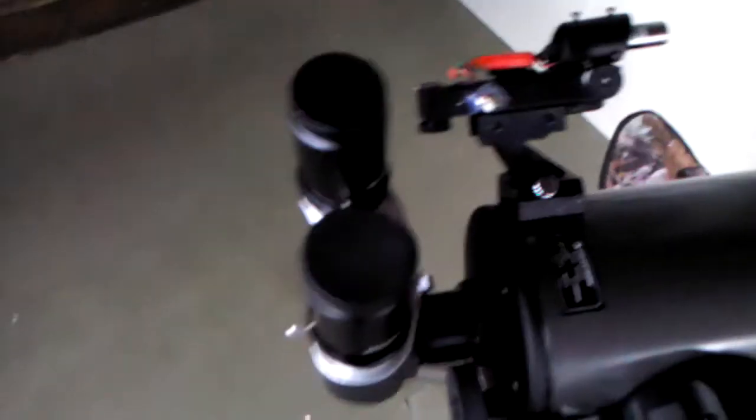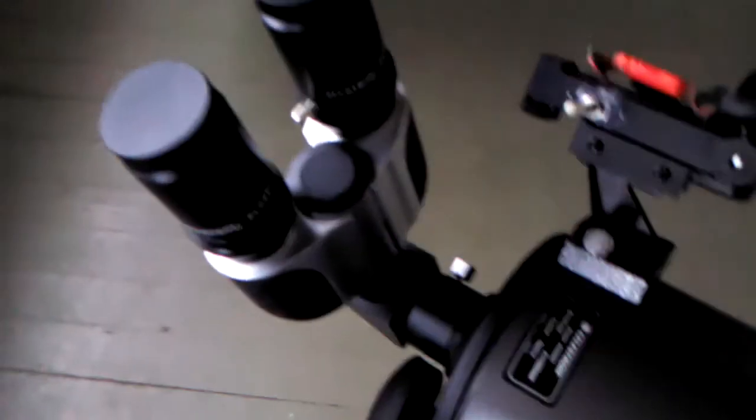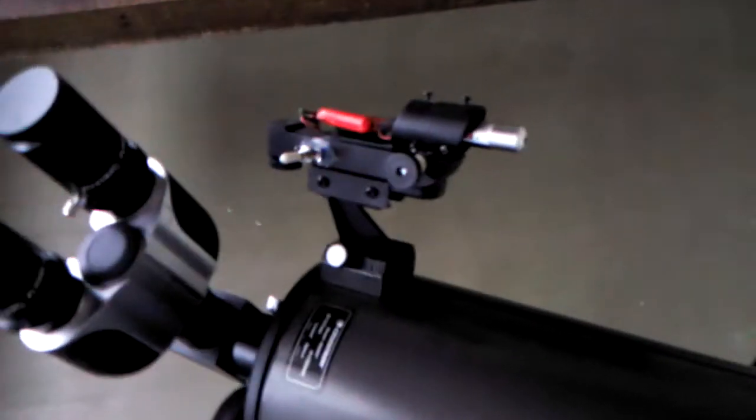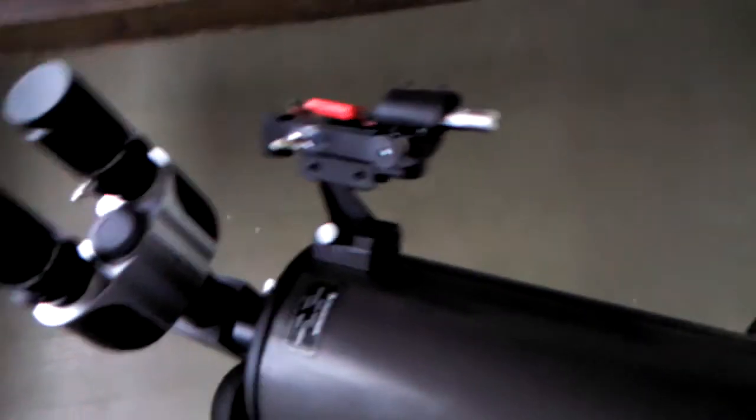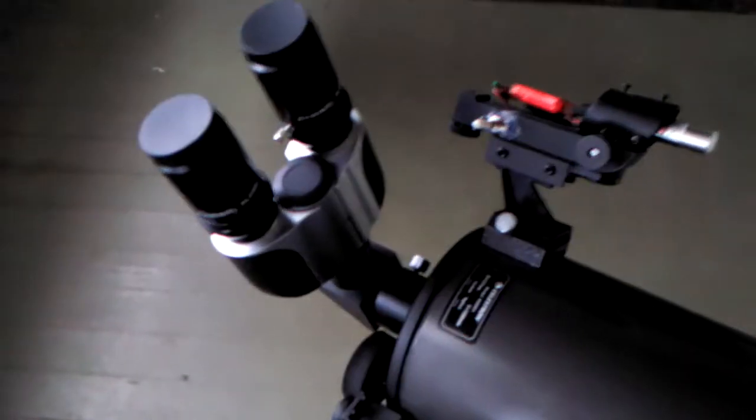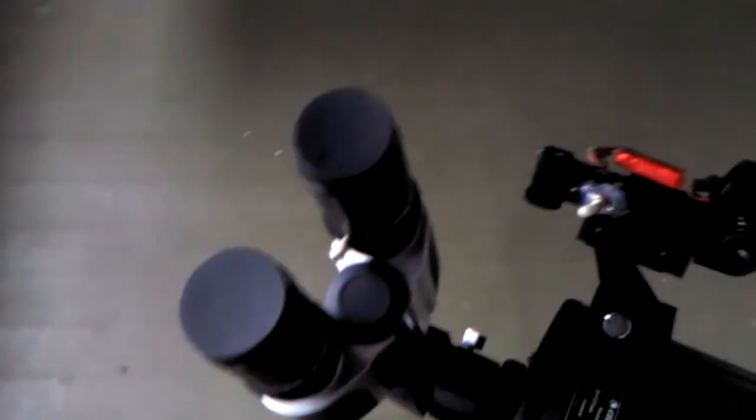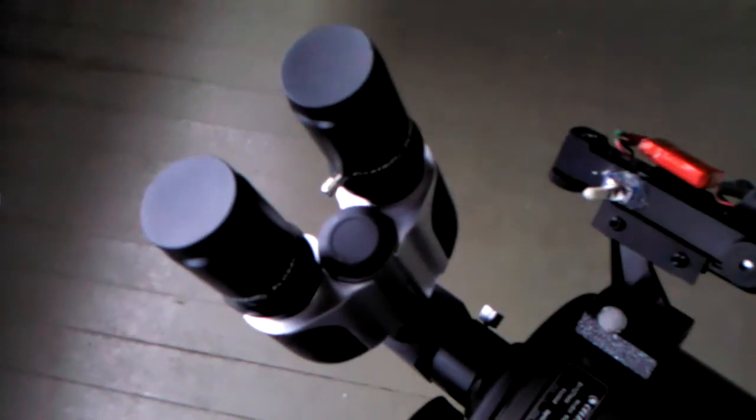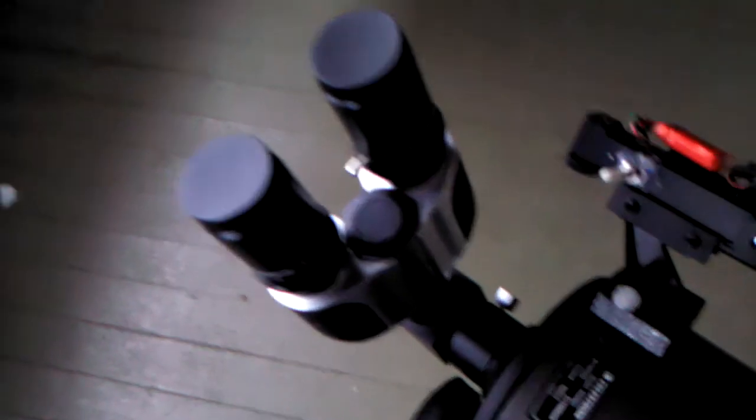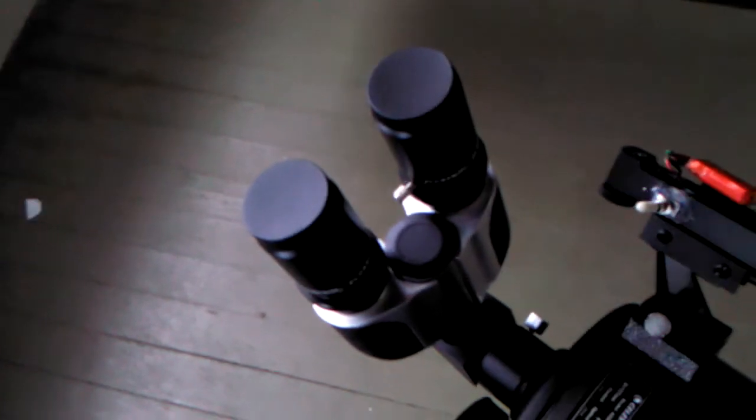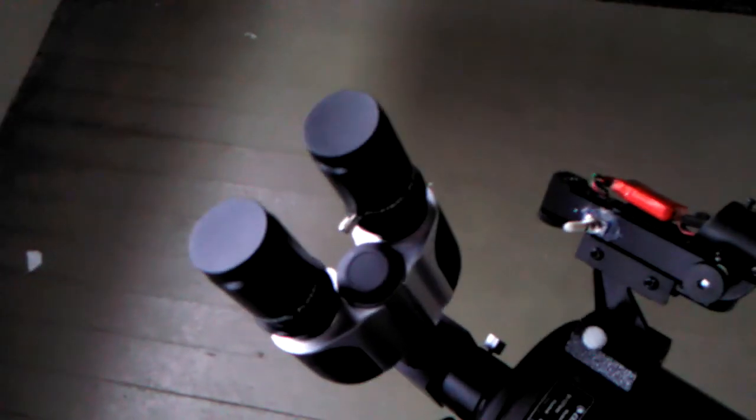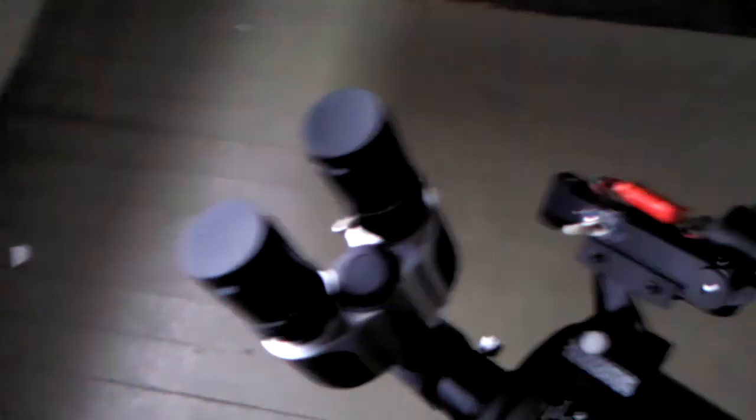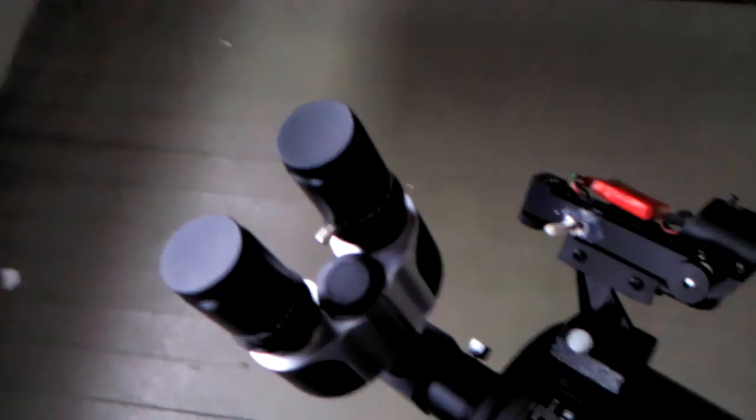The binocular viewer I put on here, I really like. It adds to, from what I understand, it can make the objects even more faint because there's more glass lenses to go through. So, that's kind of the negative about it. But I still really like it for the moon, Saturn, one of the bigger objects in the sky.